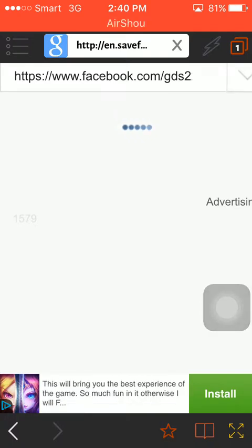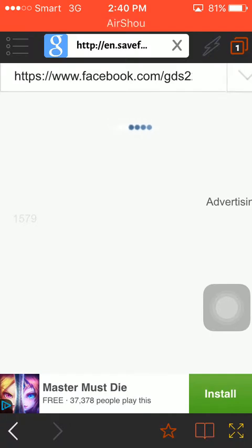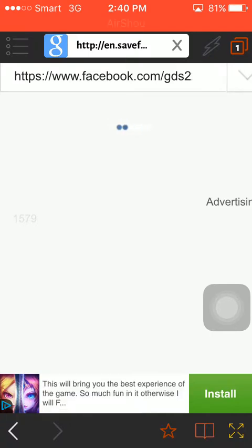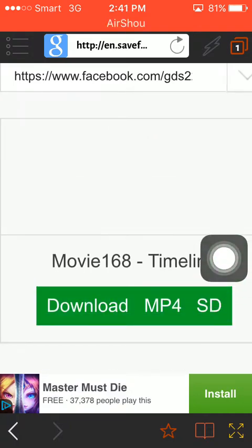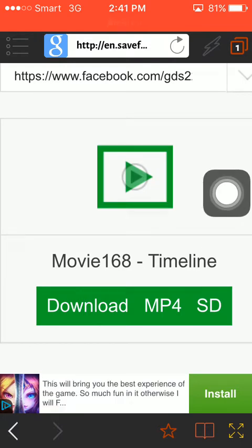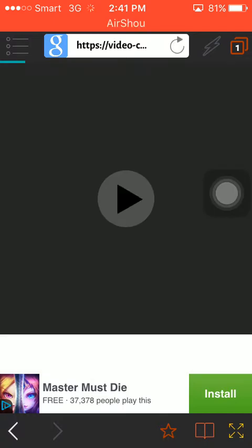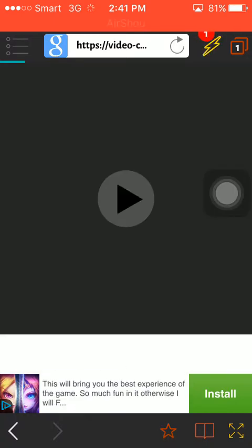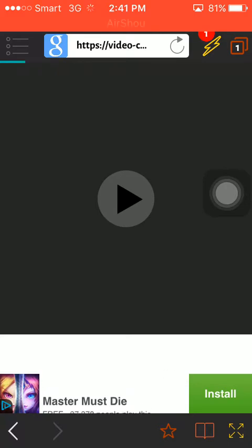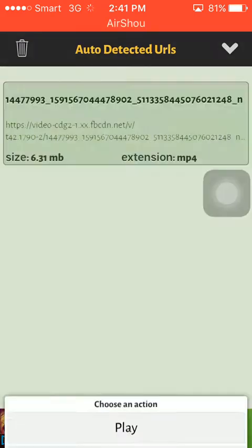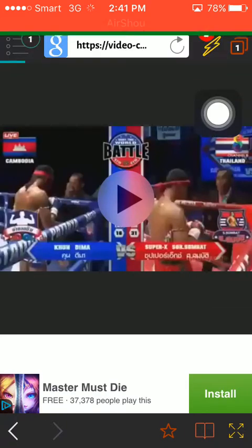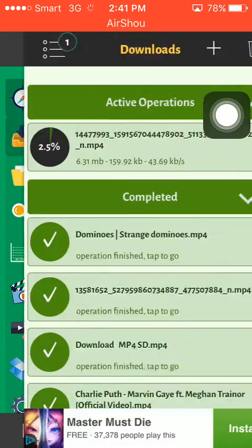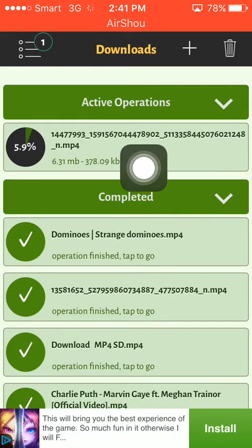Wait for it to load. Now tap on Download. It starts going — like this one. Tap Download again. Yes, now it's downloading.